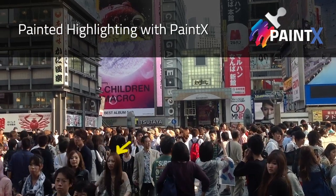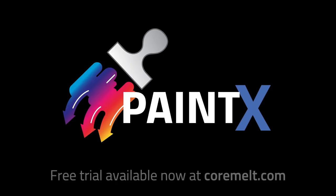Keep watching the next videos for more tips. PaintX is available now from CoreMelt.com, and there's a free trial too. I'll see you next time.